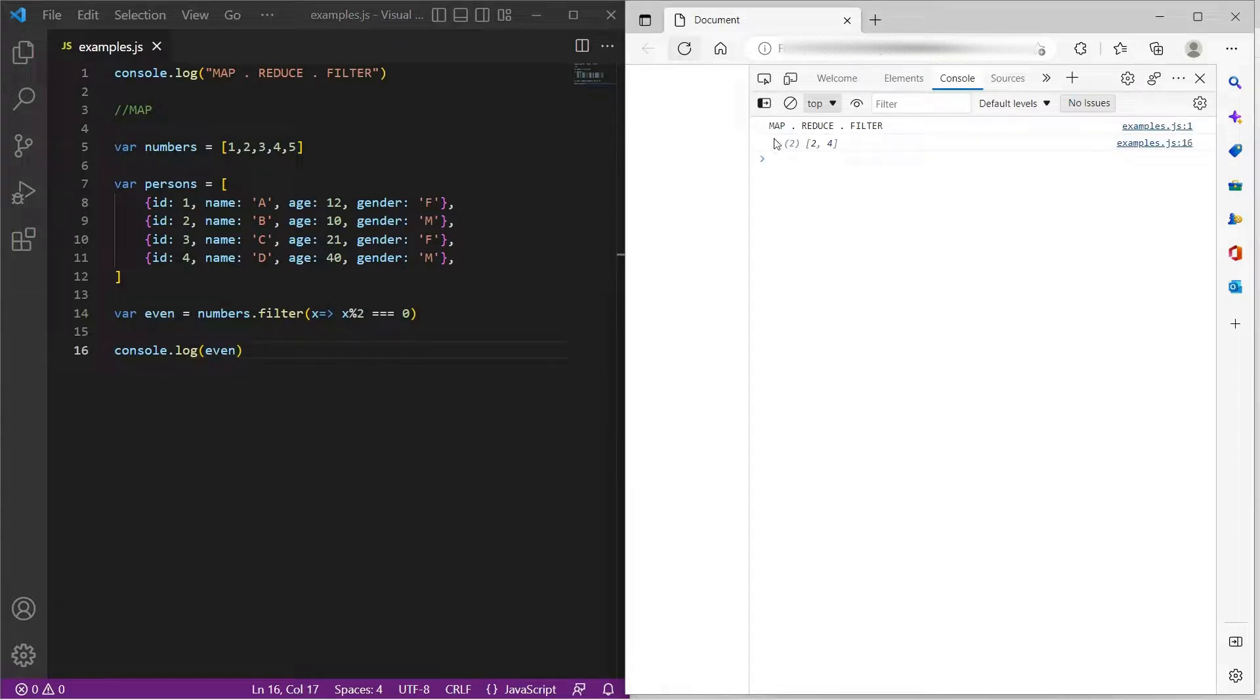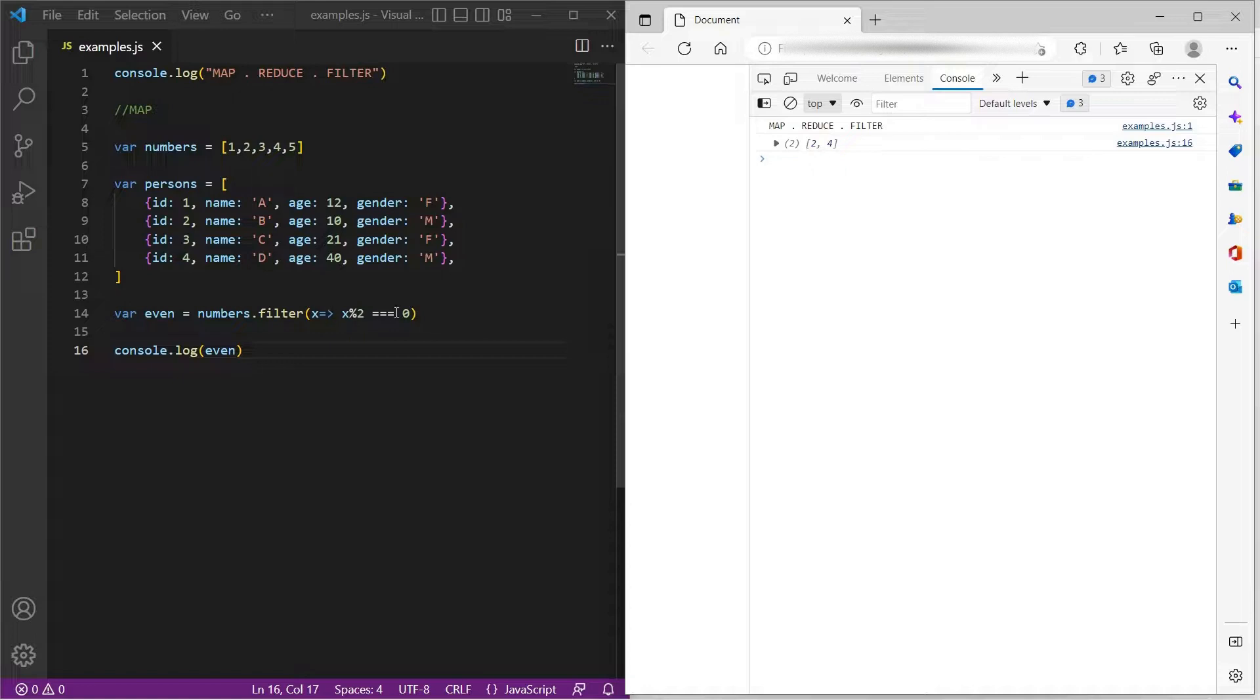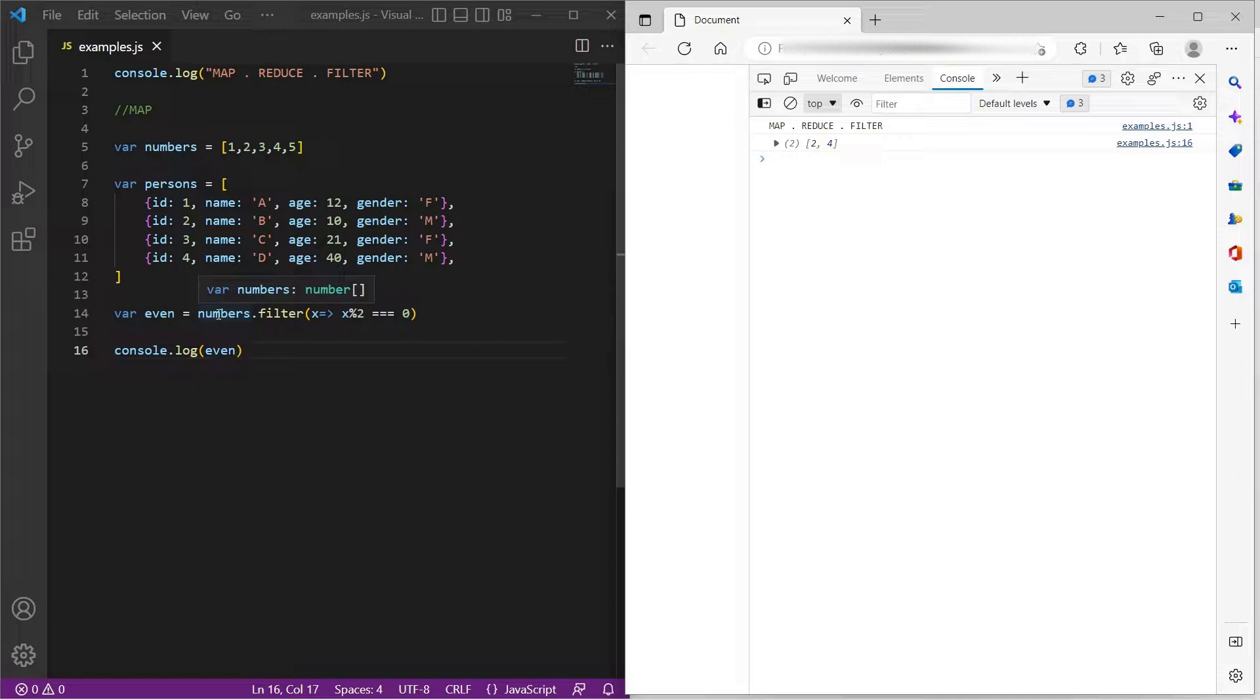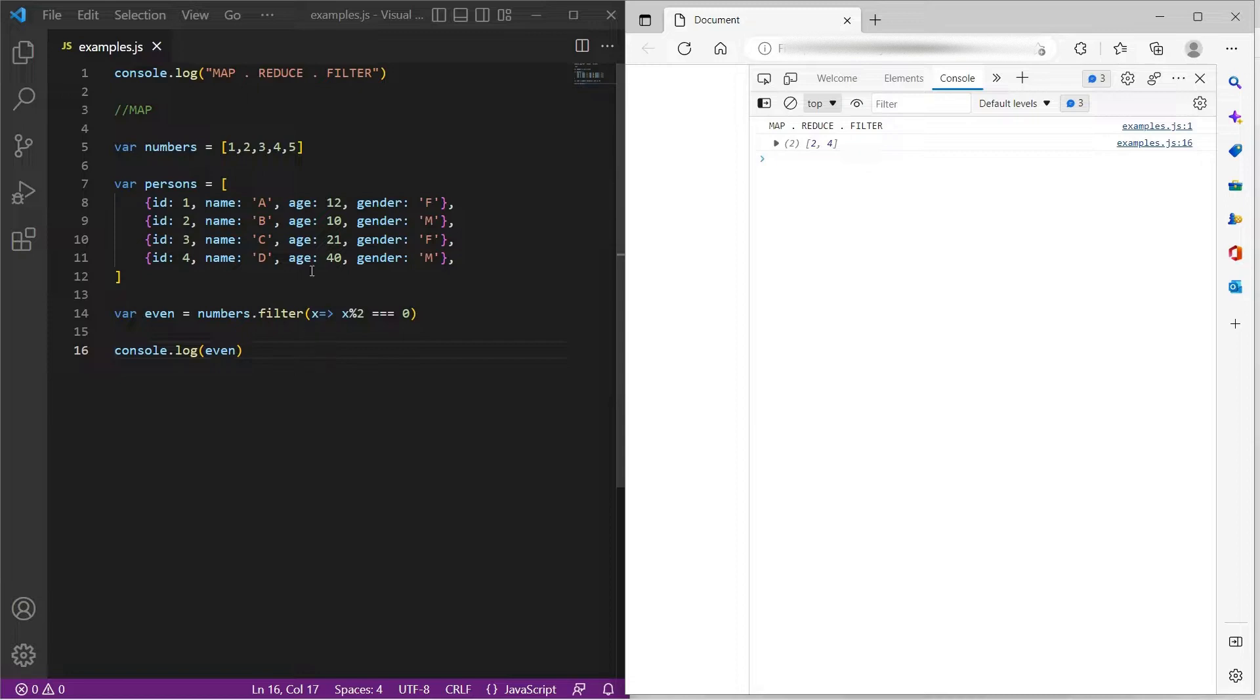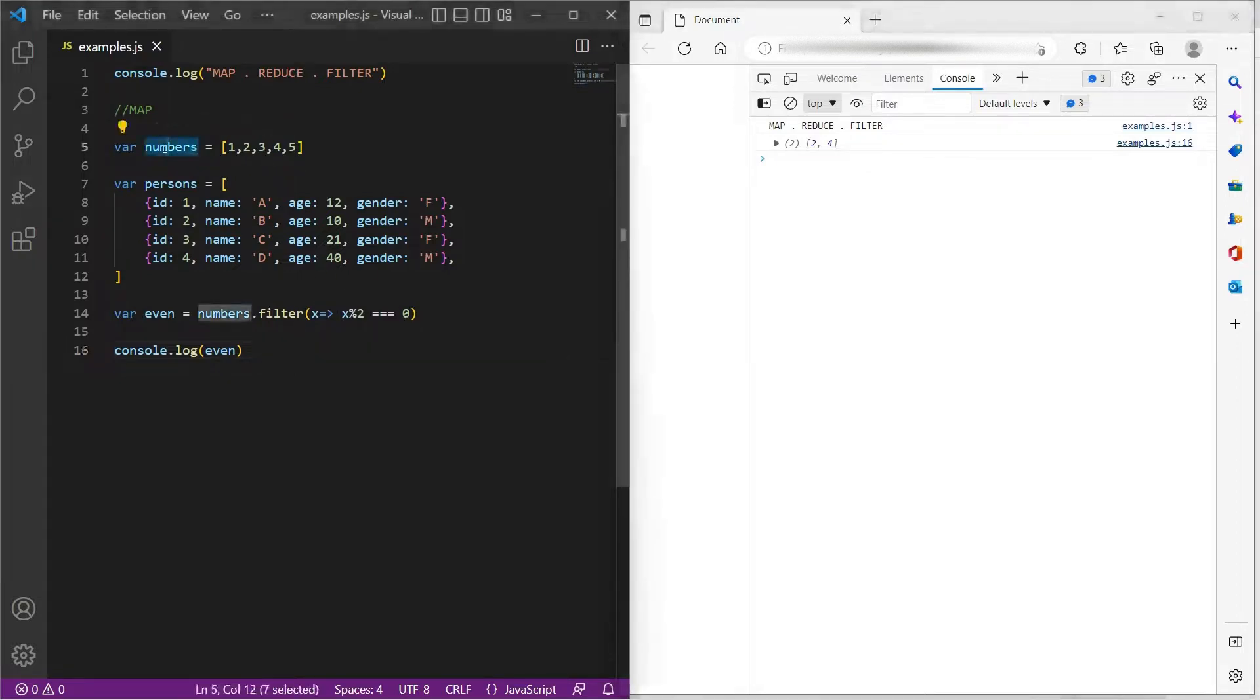If we refresh. So these are the two items which are matching this condition. 1 mod 2 equals 0 would be false. So it is not returned by this. And 2 mod 2 equals 0. Hence it is returned by filter. Similarly, it will reach till the end and it will return a new array of the matching items from the parent array.